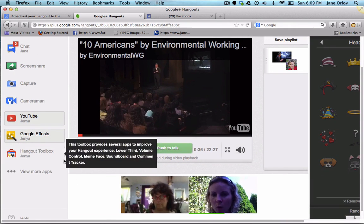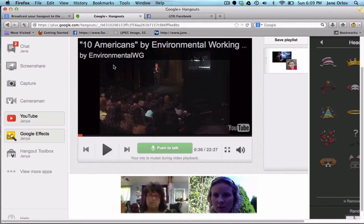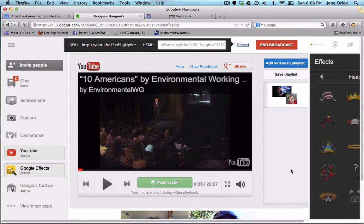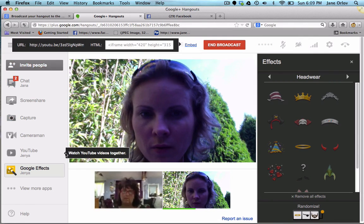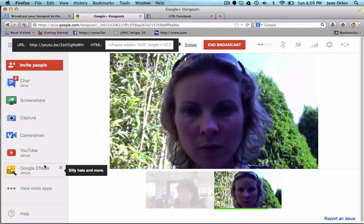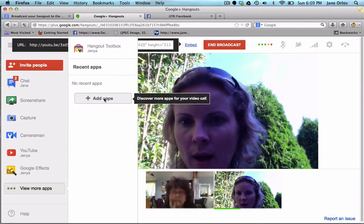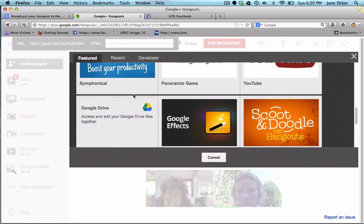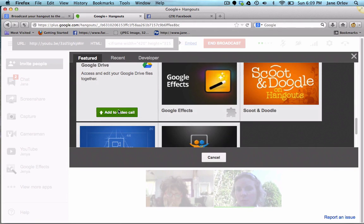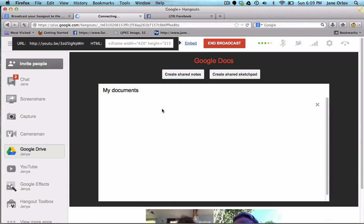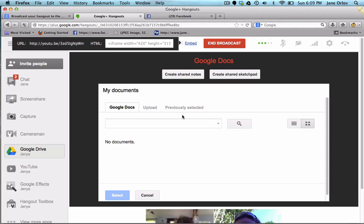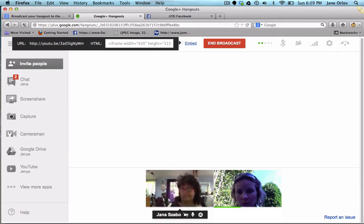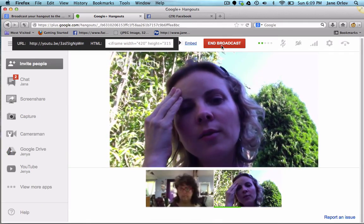You can also share Google Docs — go to 'View More Apps,' turn off YouTube, turn off Google Effects, then click 'Add Apps' and search for Google Drive. Here's the Google Drive app — you can add your Google Drive, and if you have documents there you can share them with people, select them, and discuss them. So that was all recorded.